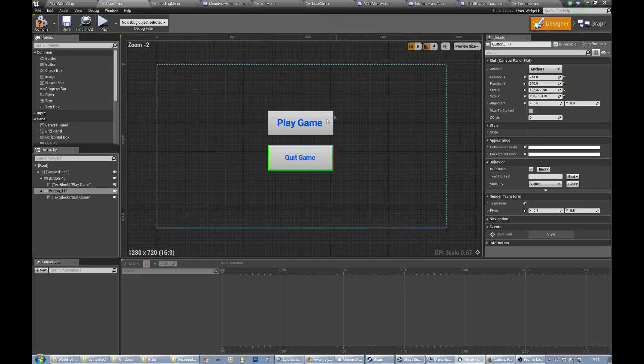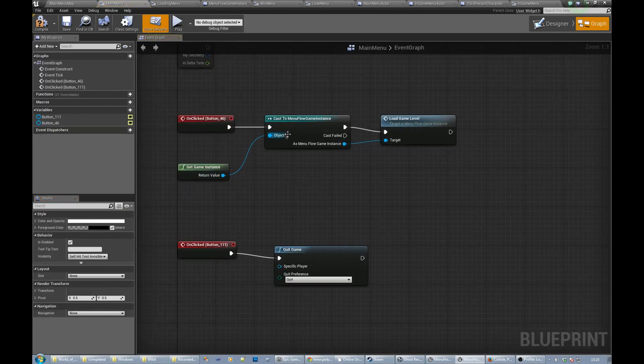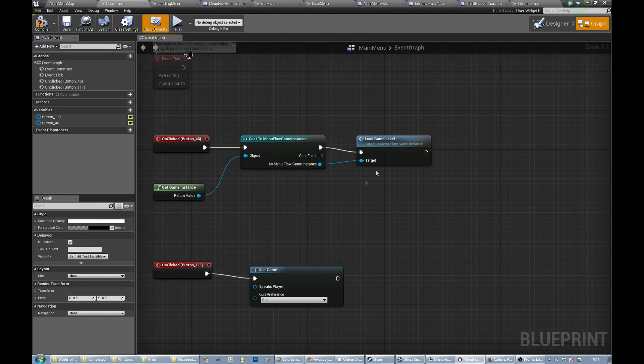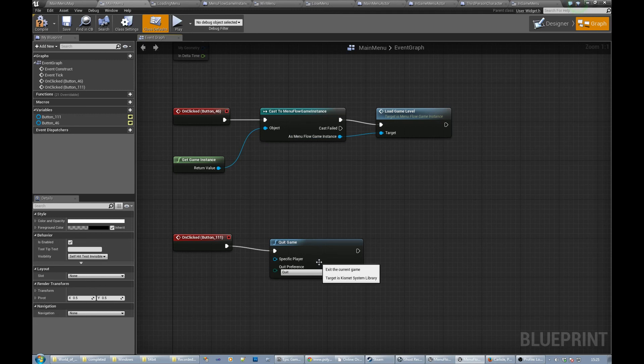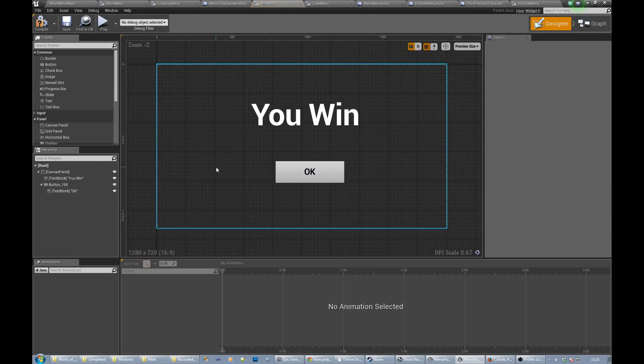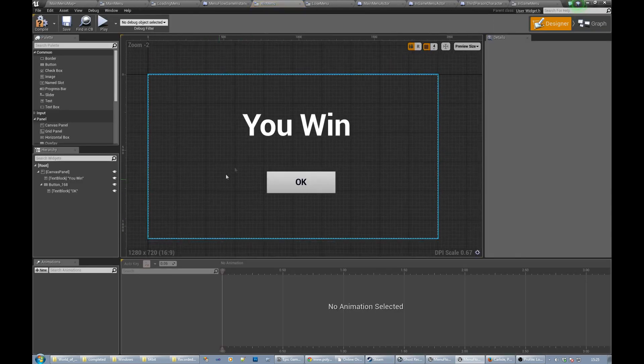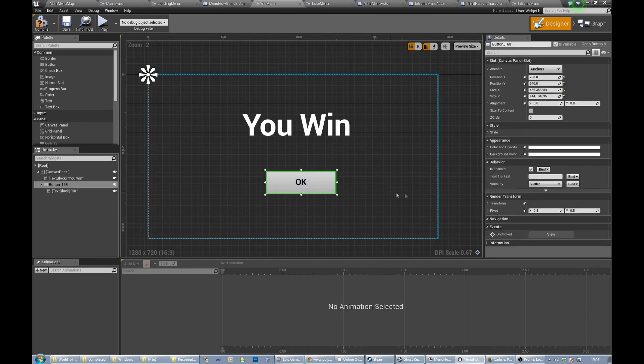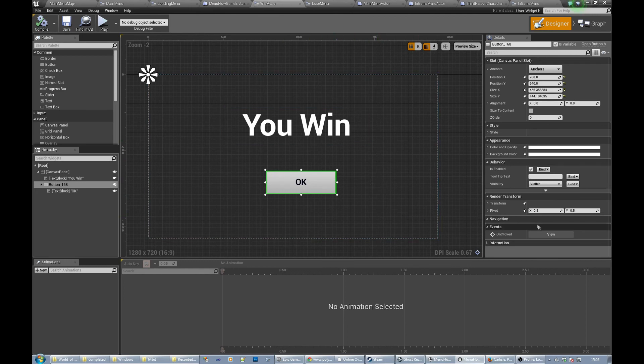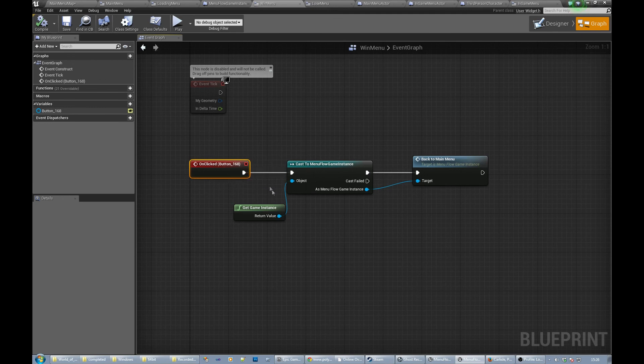The main menu itself has two button handlers. We've got the play game and the quit game. Play game gets the game instance, calls load game level, so basically go into the game itself. And then the second button just quits out of the application. And then the final part is the win button. Again this screen gets displayed from the in-game menu actor, and again it just calls the game instance and calls back to main menu on that.